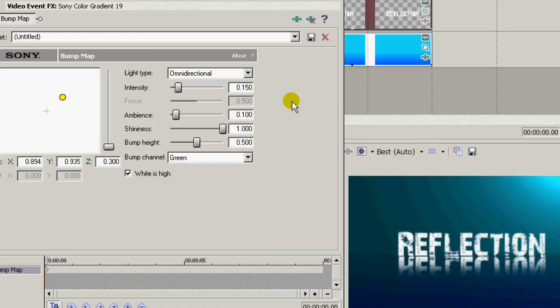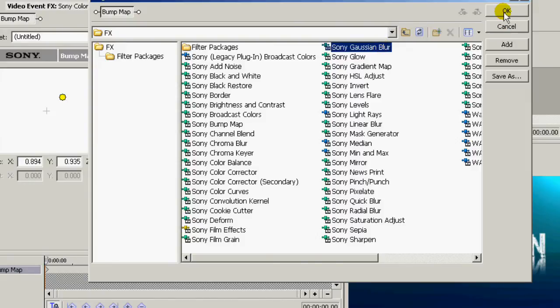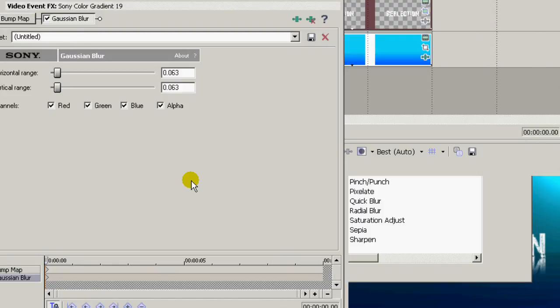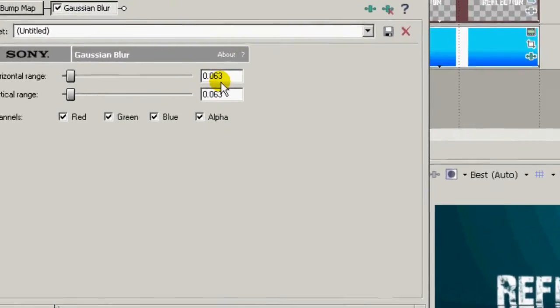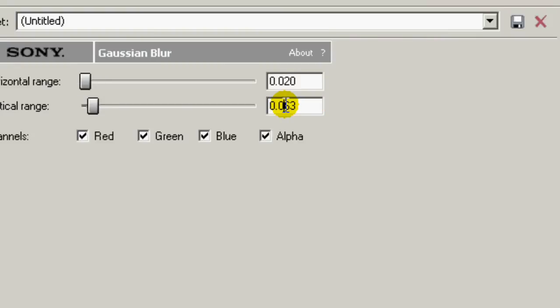And now, up here and add another plug in. This will be a Gaussian blur. And the amount, I'm going to use about 0.20 for both the horizontal and the vertical.